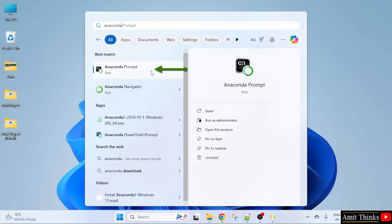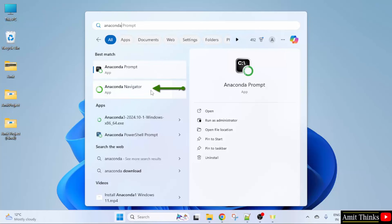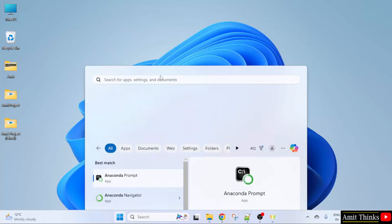Anaconda prompt is a command line interface that allows you to manage environments and packages within Anaconda. And Anaconda navigator is a GUI, a graphic user interface that allows you to manage your Anaconda distribution without using the commands. So, I will click Anaconda prompt.